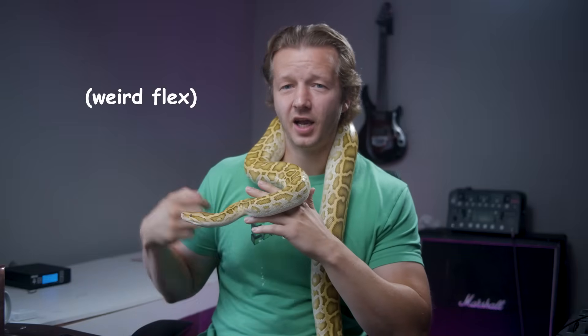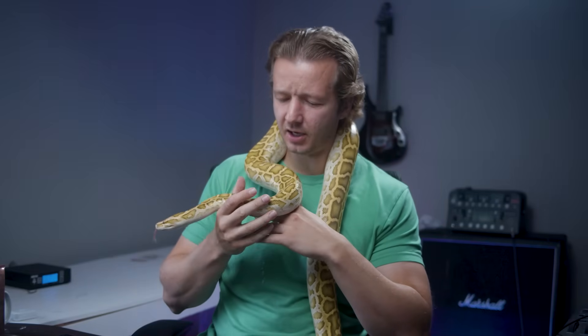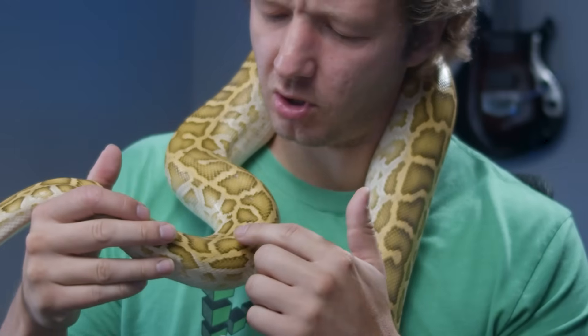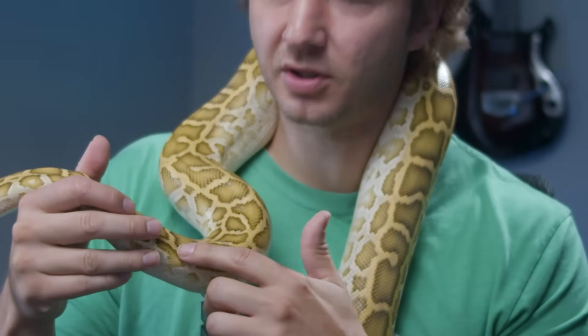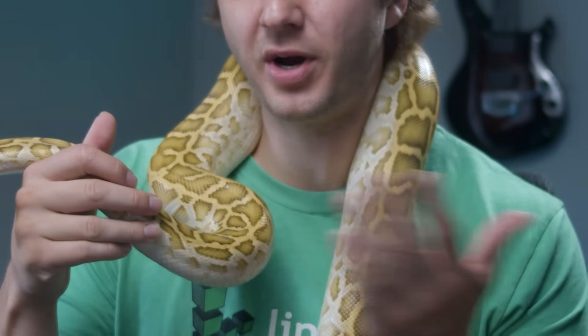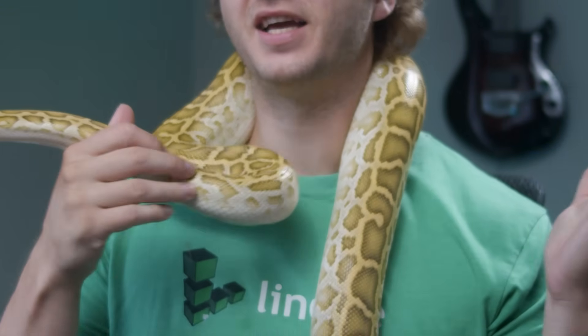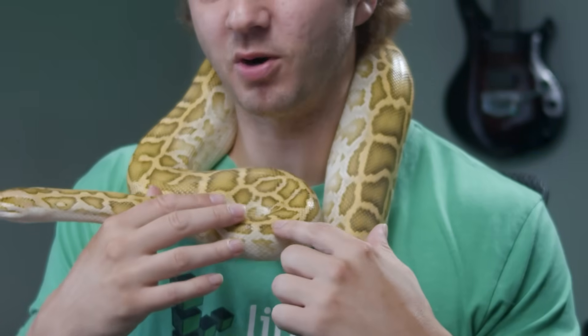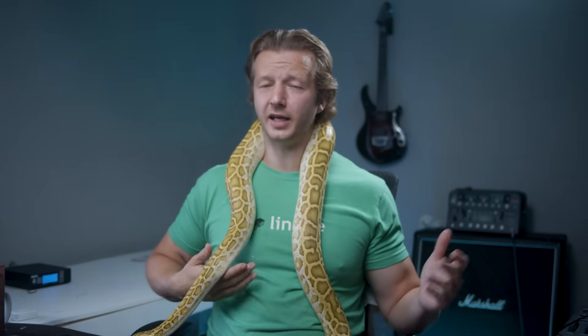This snake right here has scales and they look very similar to pixels. You know what? I'm going to say they're pixel perfect. Now, what if you're a front-end developer?